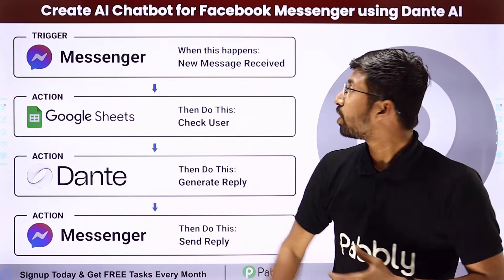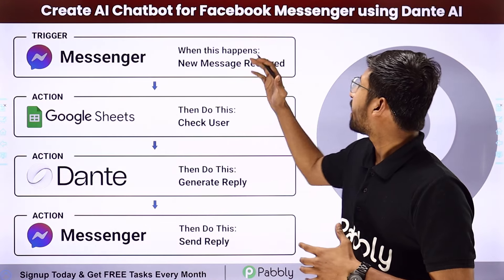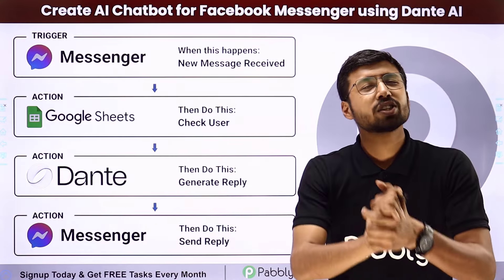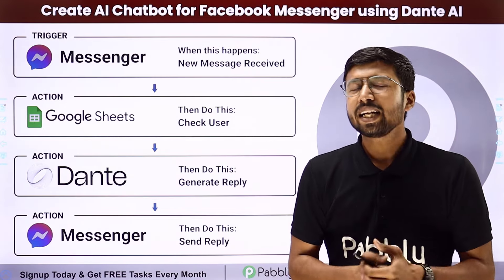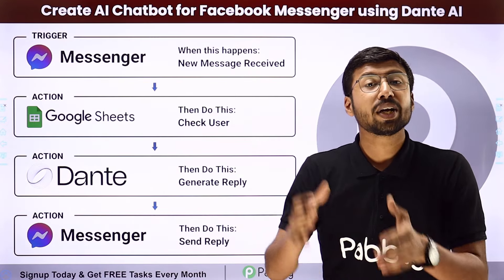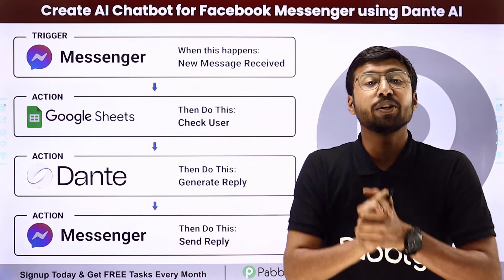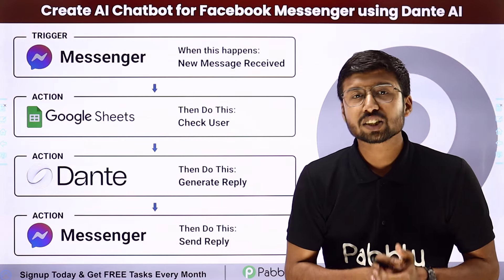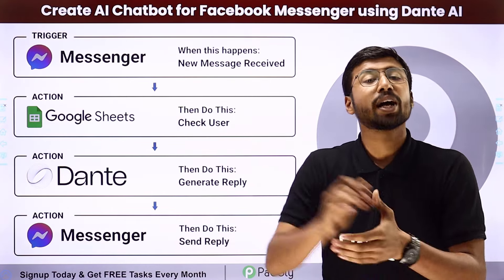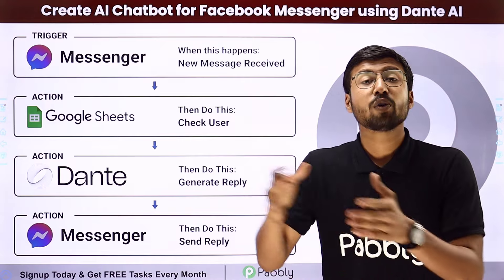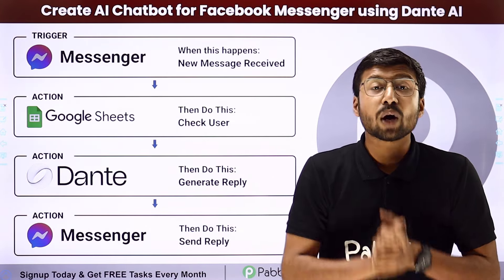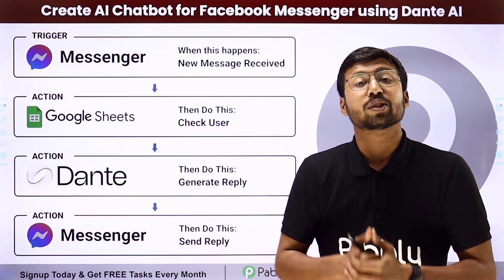In this video, we are going to learn how to create an AI chatbot for Facebook Messenger using Dante AI. Let's say you have created a custom trained AI chatbot using Dante AI, and now using this chatbot, you want to automatically reply to the messages which you are receiving on your Facebook page. Let me tell you how you can automate this process.